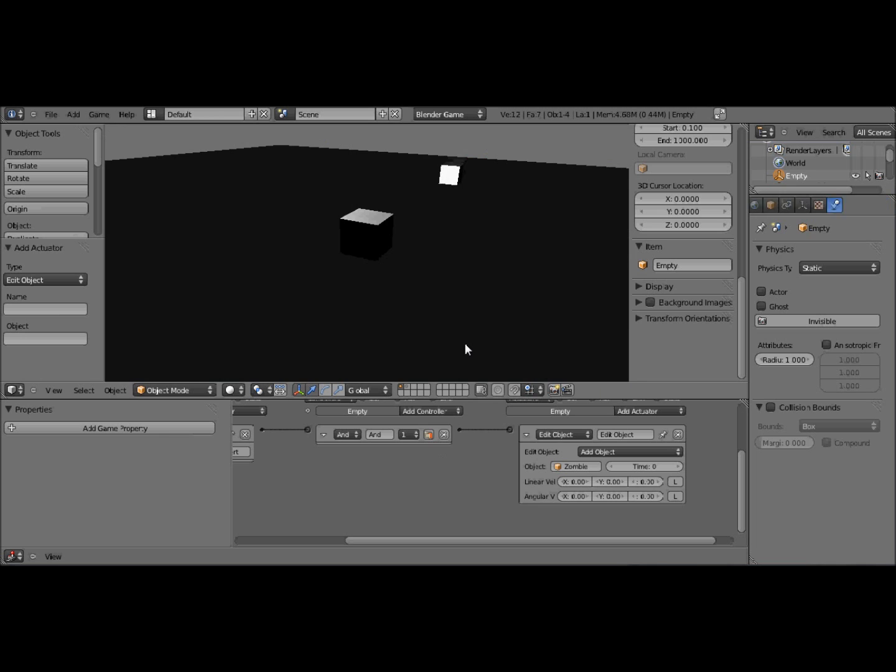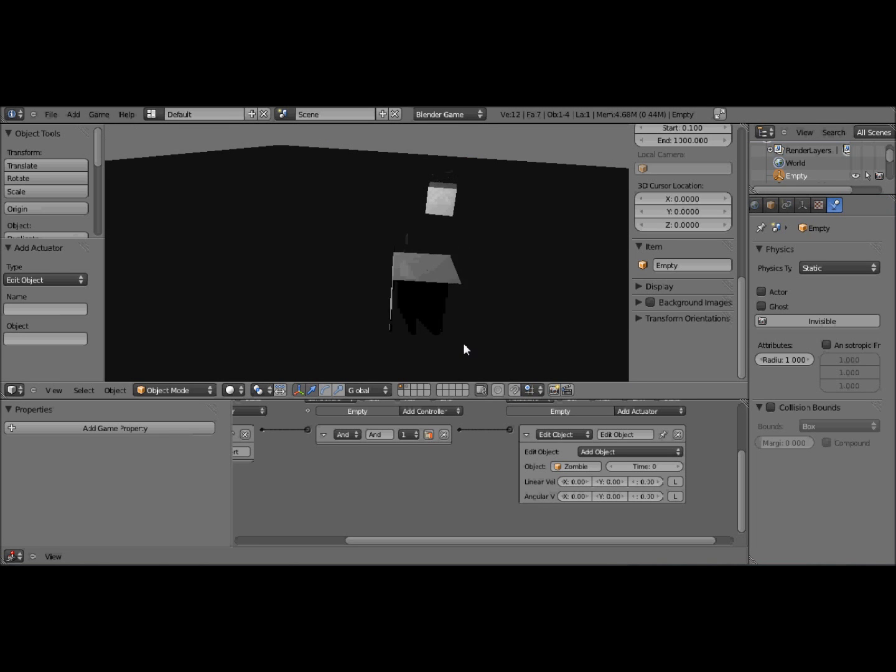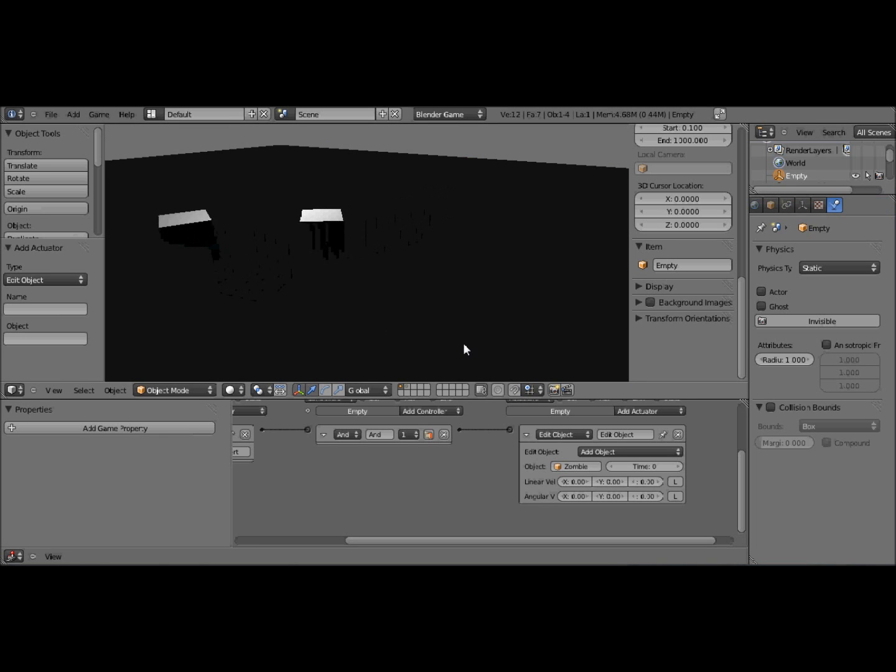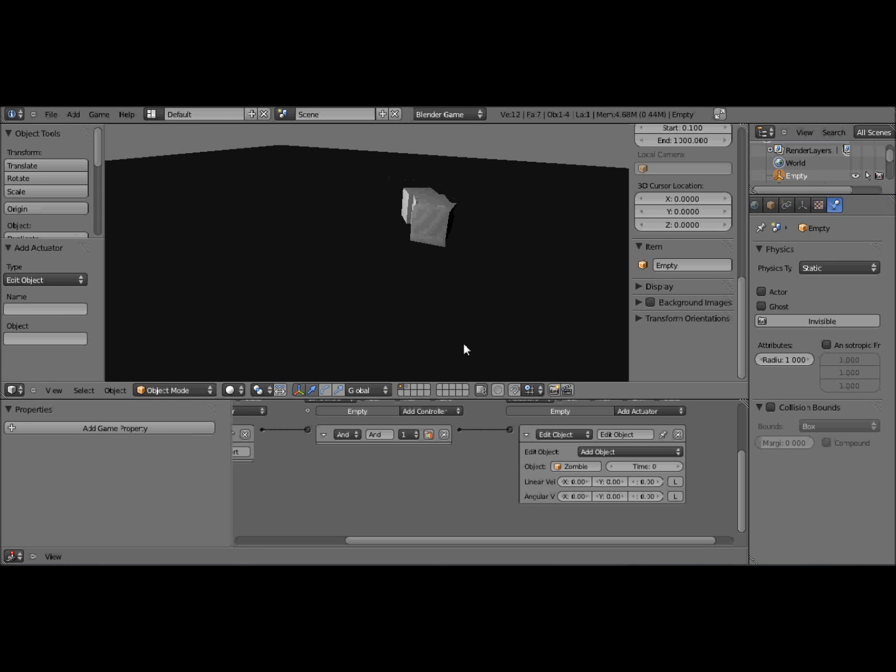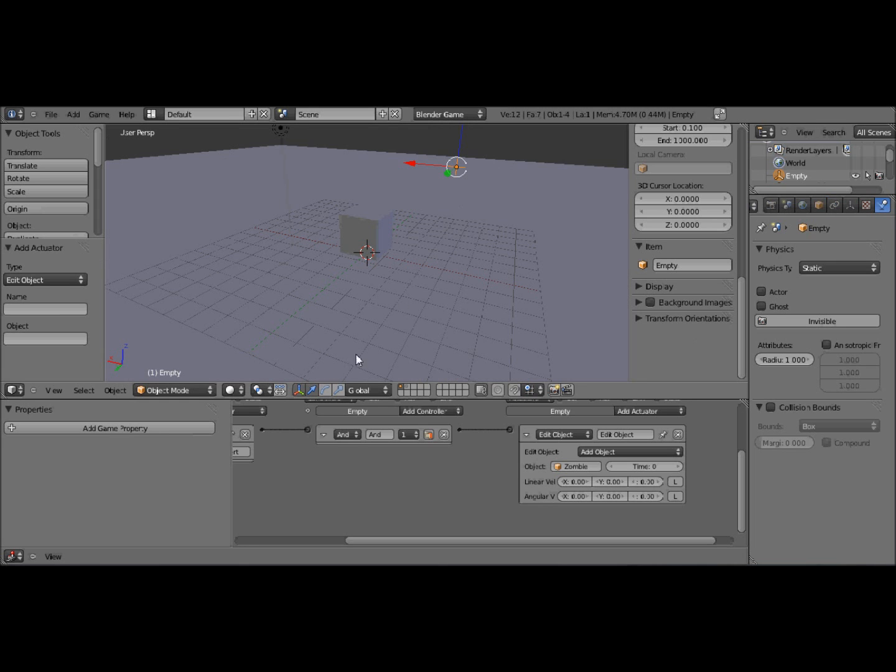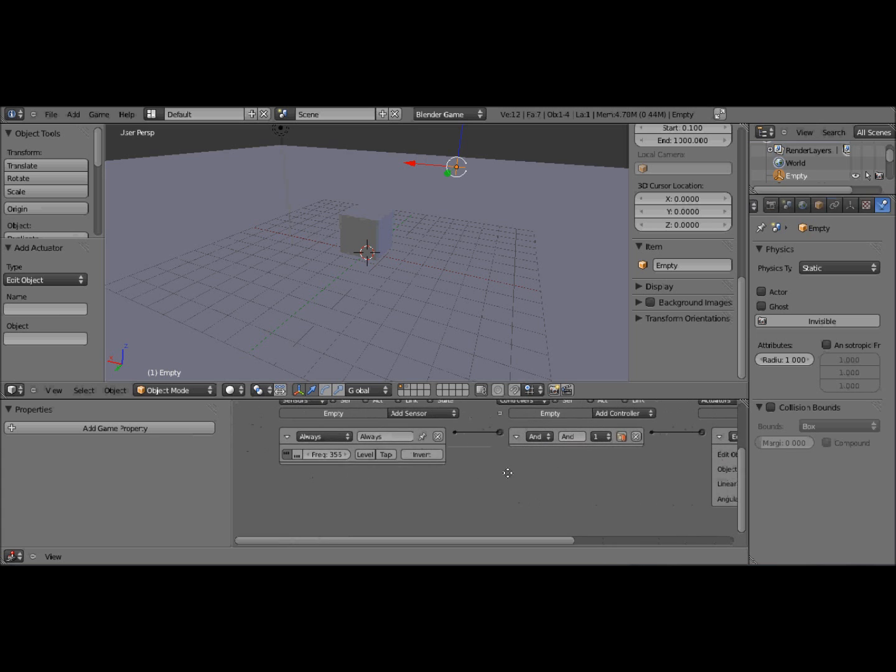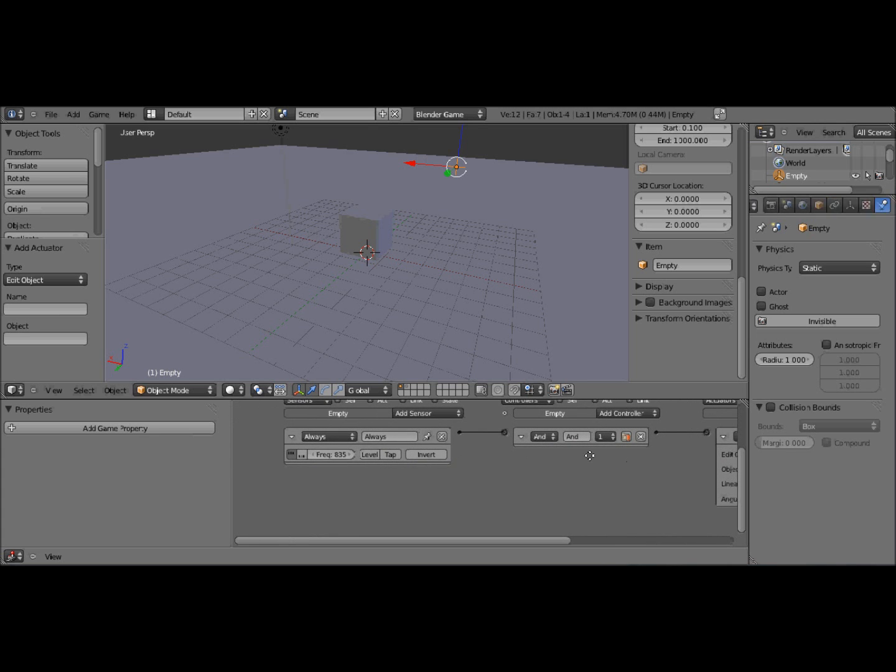So now you'll see our zombie follows our player around. And another one's just spawned. So they spawn at specific points. That spawned a little quickly, so I'm just going to bump that up a bit.